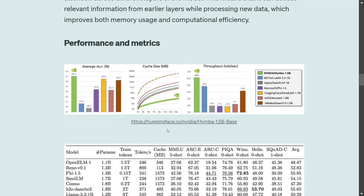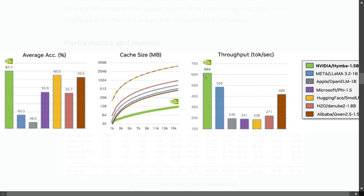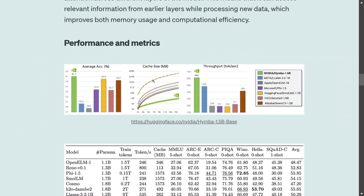We won't deep dive much into the model since it is very new and more tutorials will follow. But given the metrics, it has outperformed most small-size LLMs — including Llama 3.2 1B, OpenELM by Apple 1B, and SmolLM2 1.5B by Hugging Face. The throughput is humongous at 664 tokens per second, cache size is lower, and average accuracy is better than the other models.